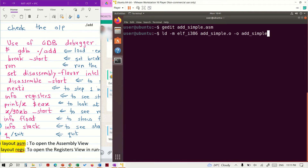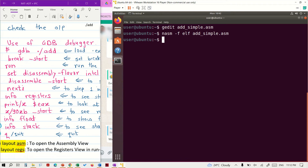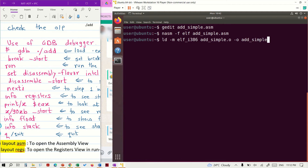In the first step, we use nasm-elf to generate the object file. Step number 3, we use ld -m elf_i386 to link the object file and generate the executable file. We want to see the output right now.